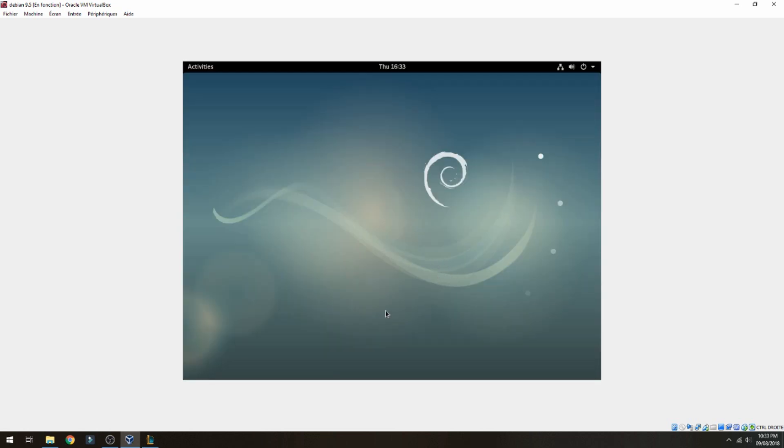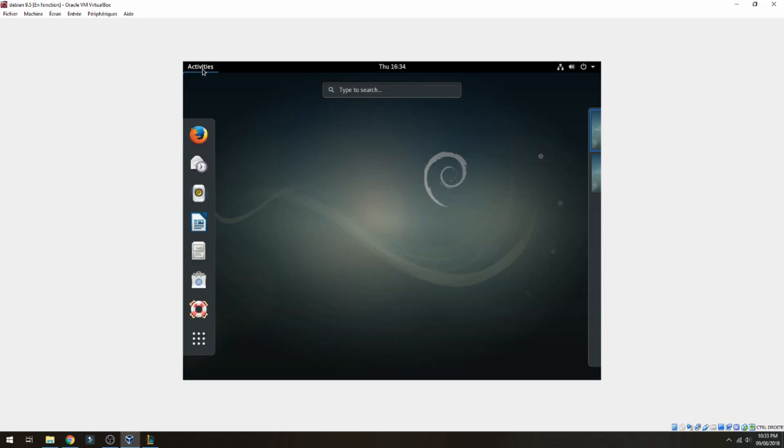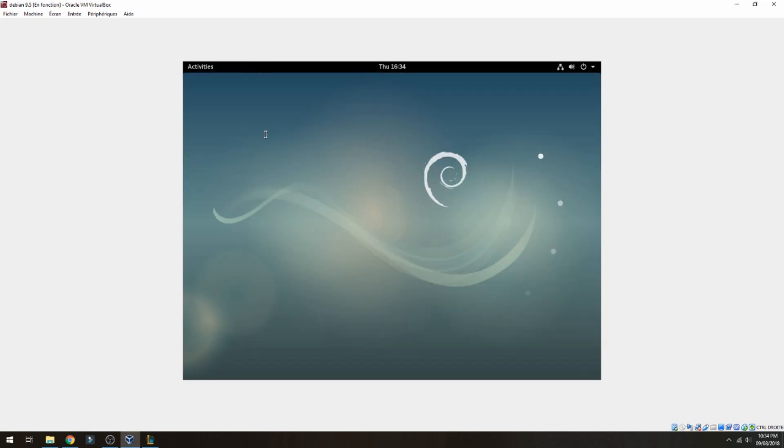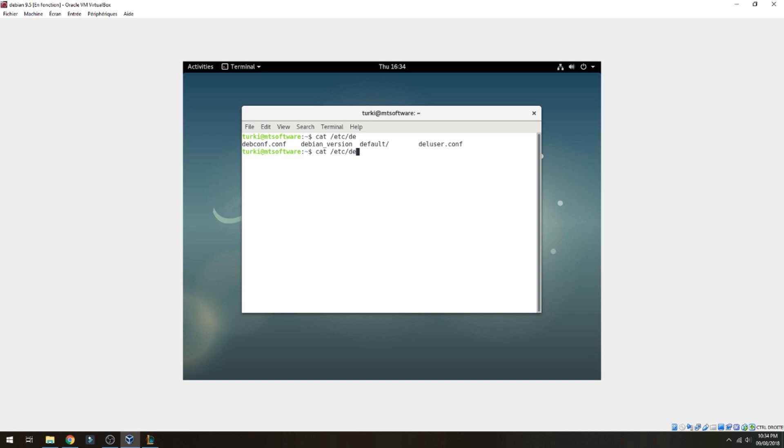This is Debian 9.5. Let's check the version together. Let's open terminal and cat the file to see Debian version. This is the version for Debian installed, 9.5.